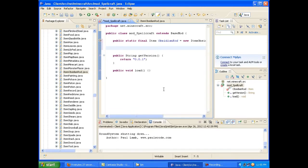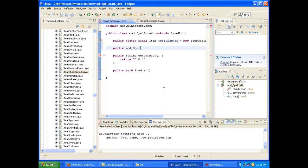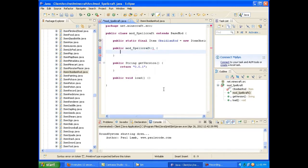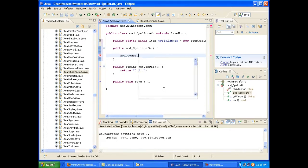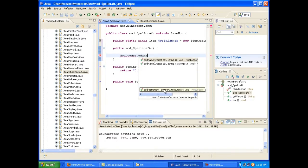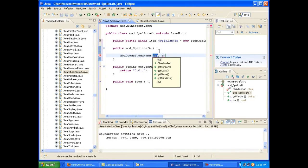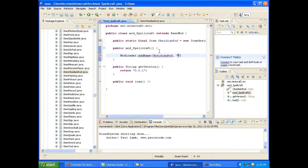So we've got our obsidian rod item defined. Now what we want to do is make sure that ModLoader knows about it. Just like you would do with a block. So we're going to create a ModSpellcraft constructor here. And we're just going to do ModLoader.addName, just like you would with a block. And you'll just put obsidianRod. And this is the in-game name. So make sure it's all properly capitalized and spelled right and everything. Obsidian Rod.